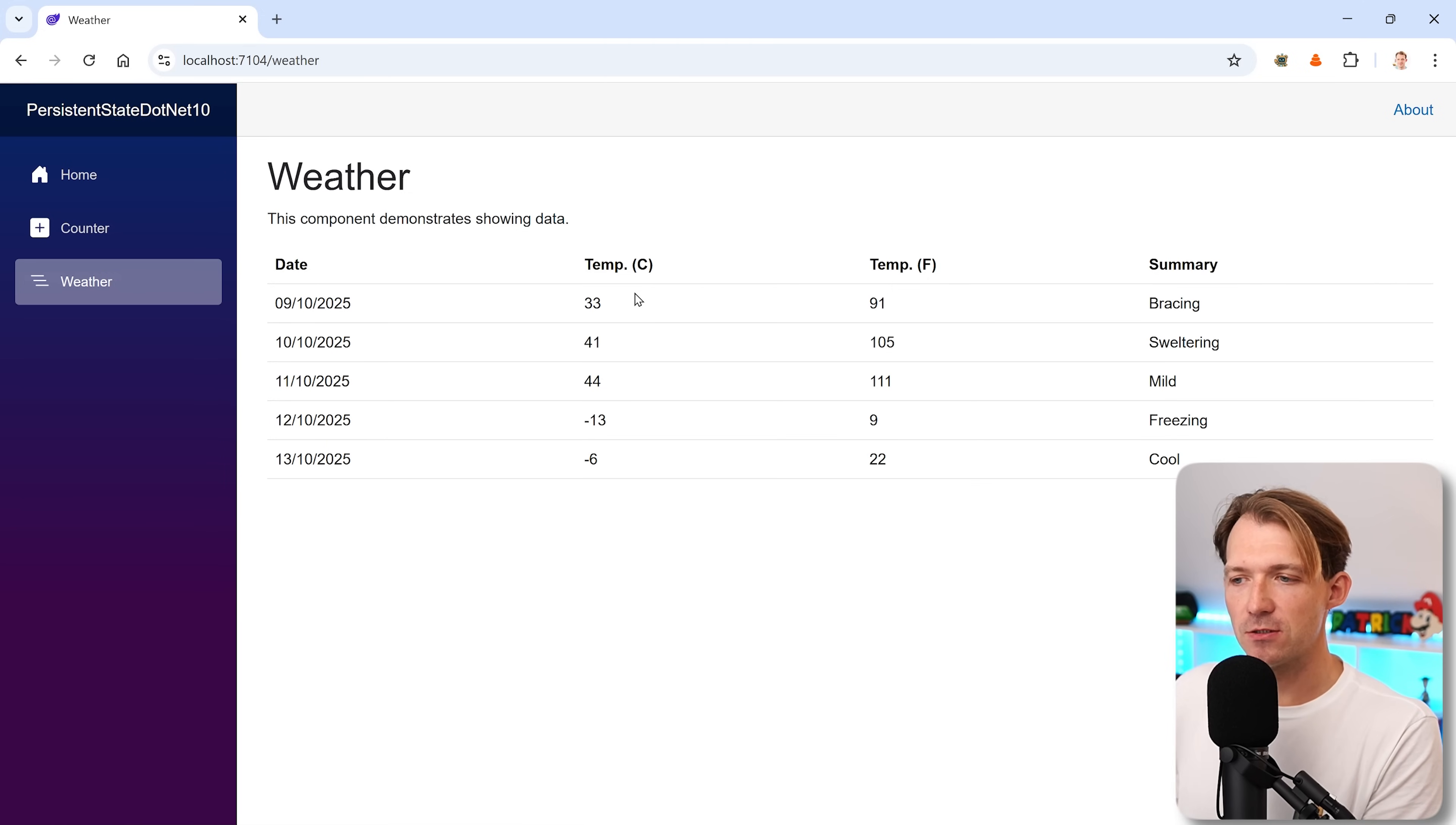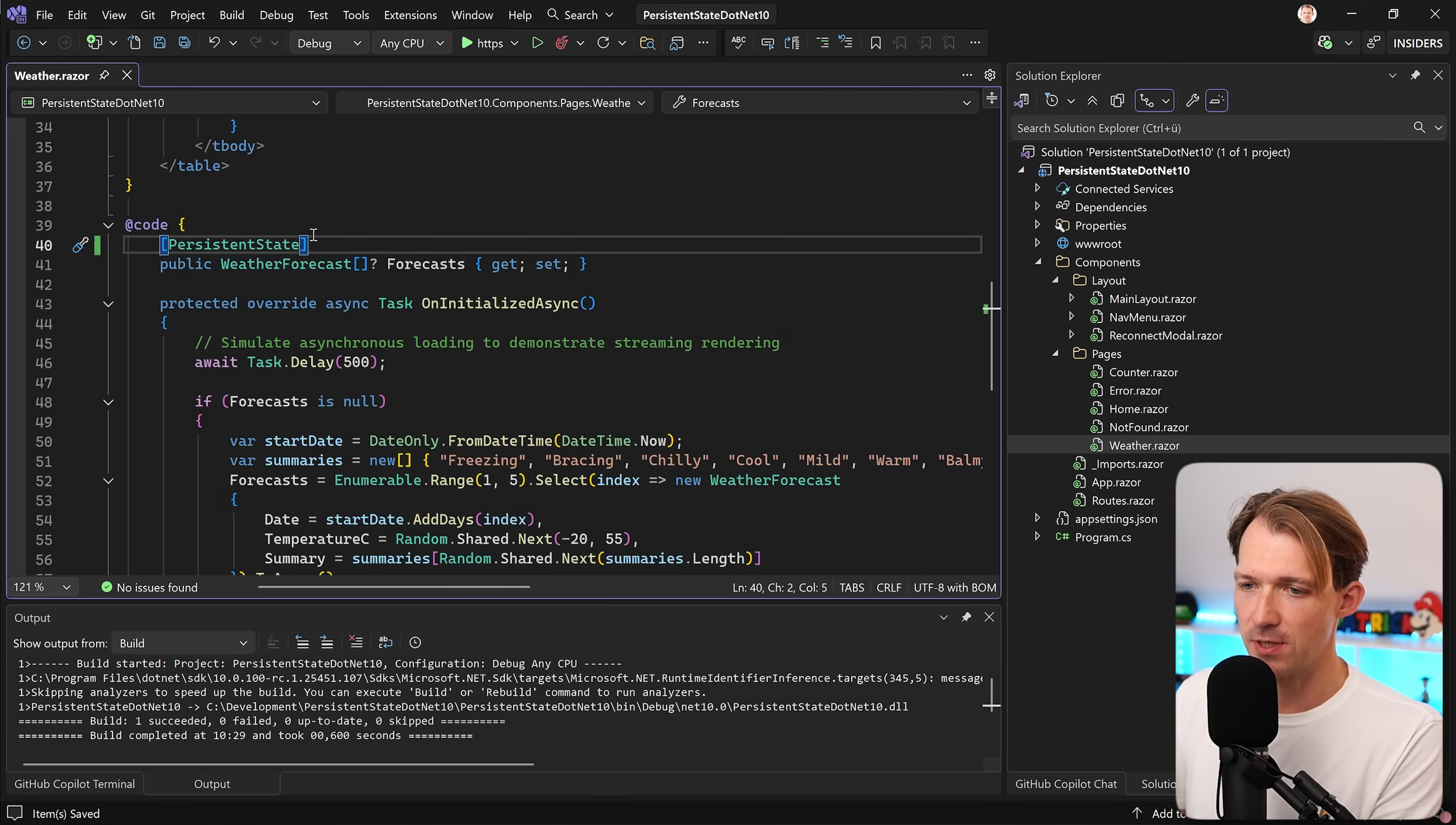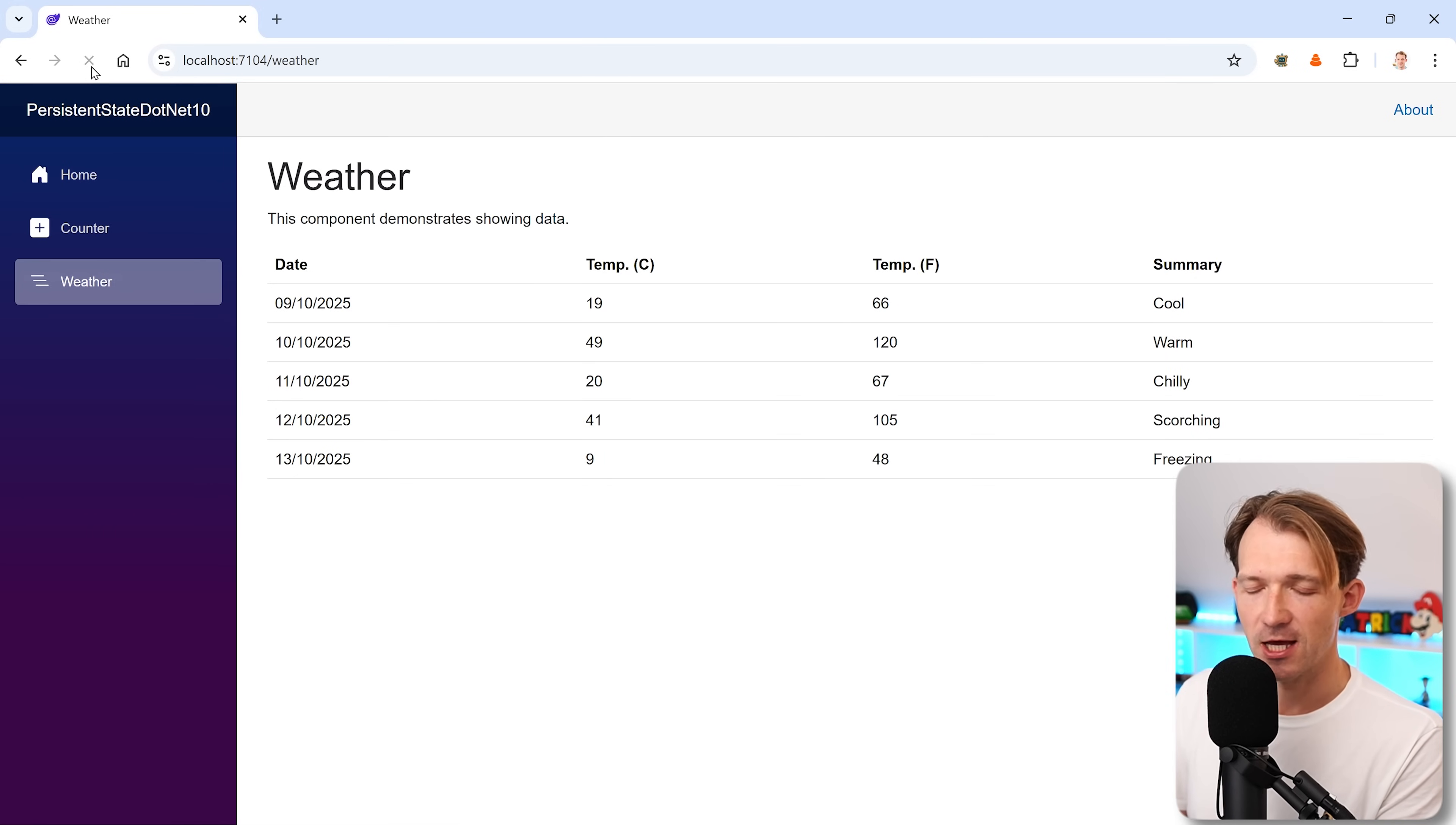Now, the solution before was just disable pre-rendering or using a complicated way for persistent state. Now, with .NET 10, you have the other option here. The real solution, which is simply using this attribute persistent state. You can still see render mode, interactive server. No pre-rendering disabled. It is there. And when I now restart the application and now reload the page, you don't have any kind of flash.